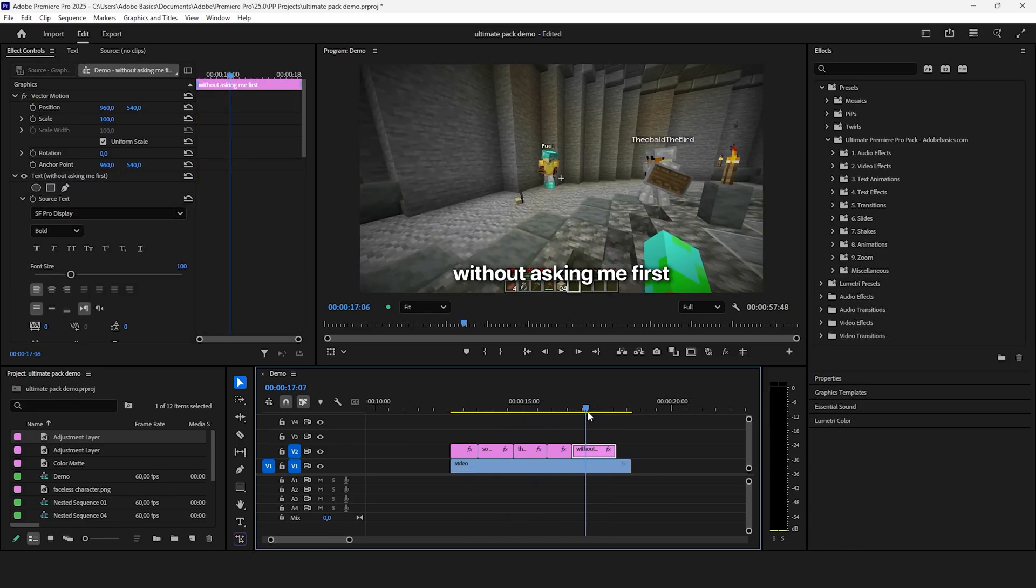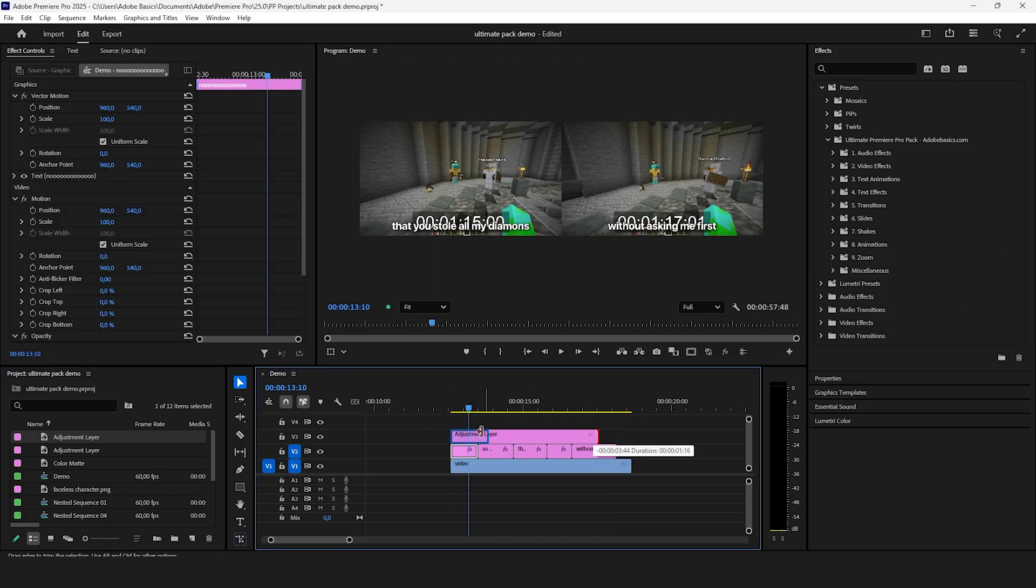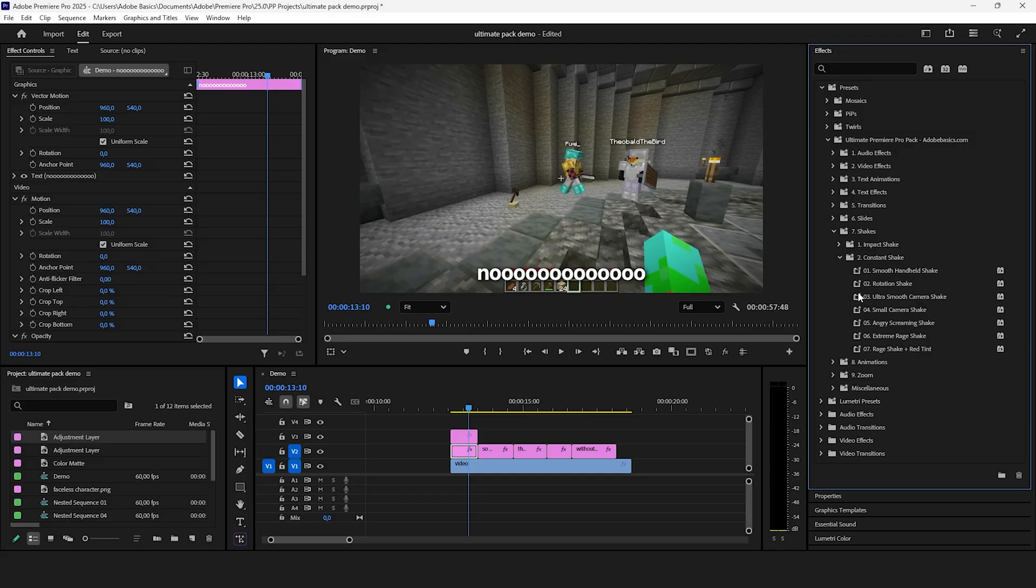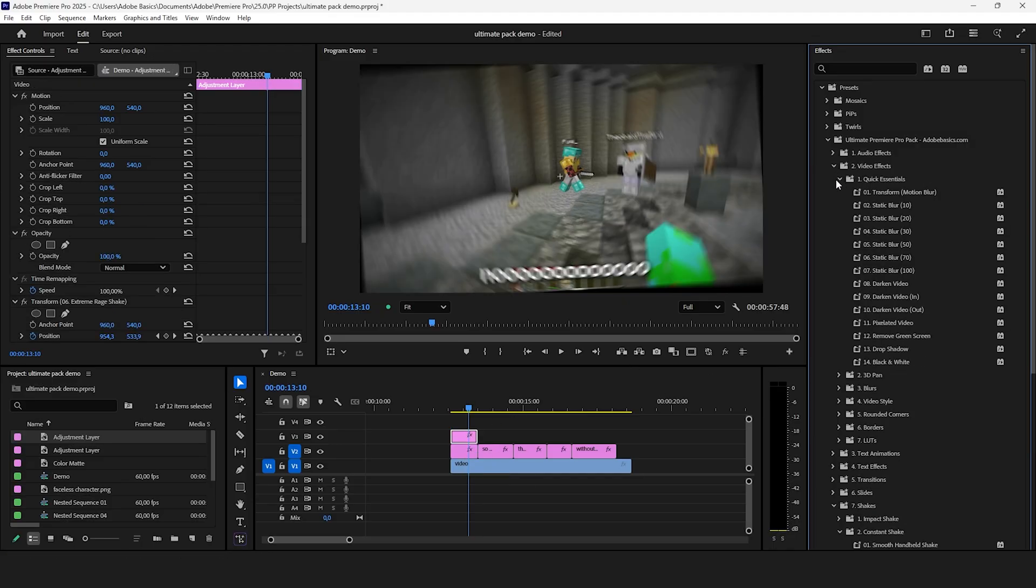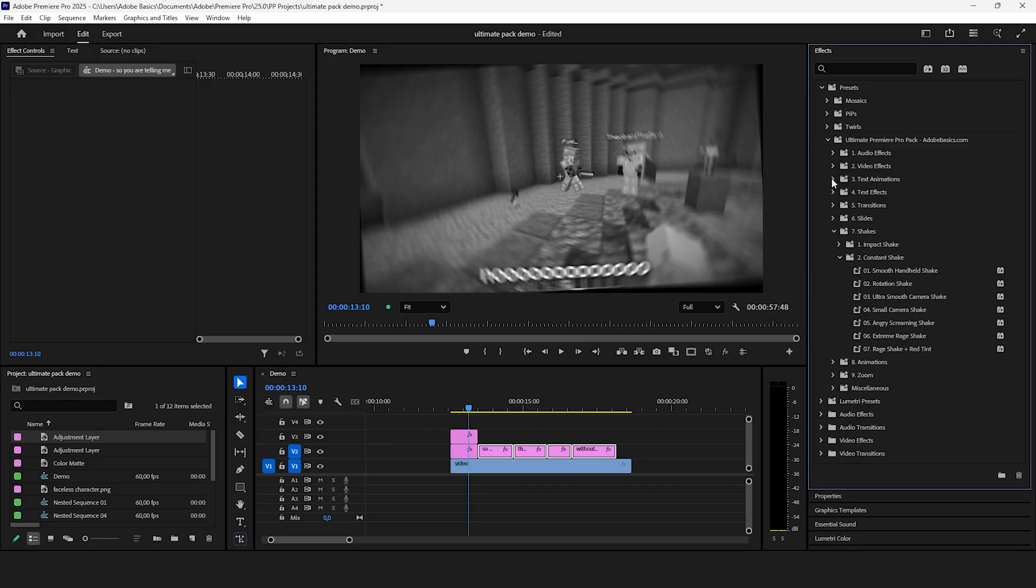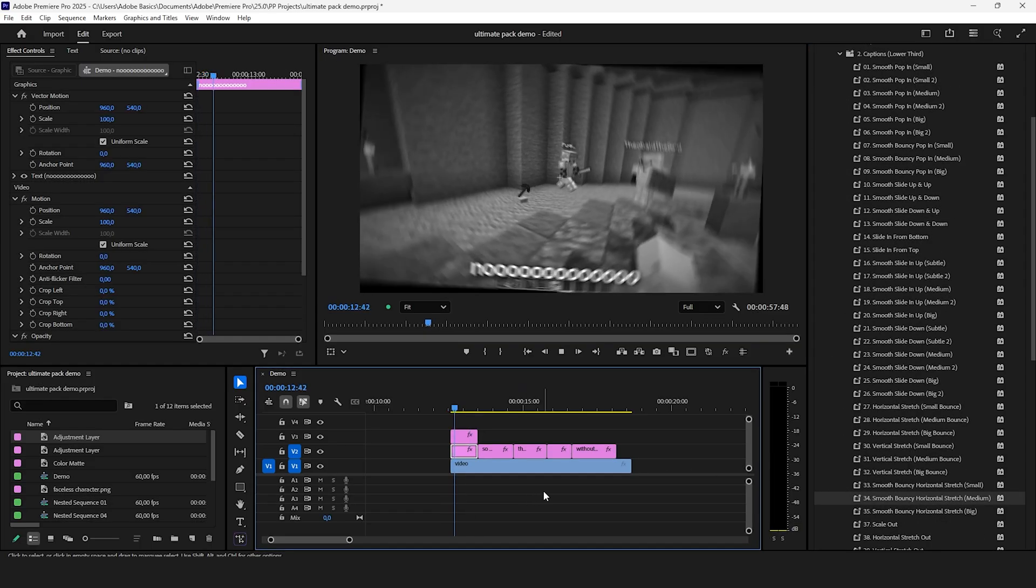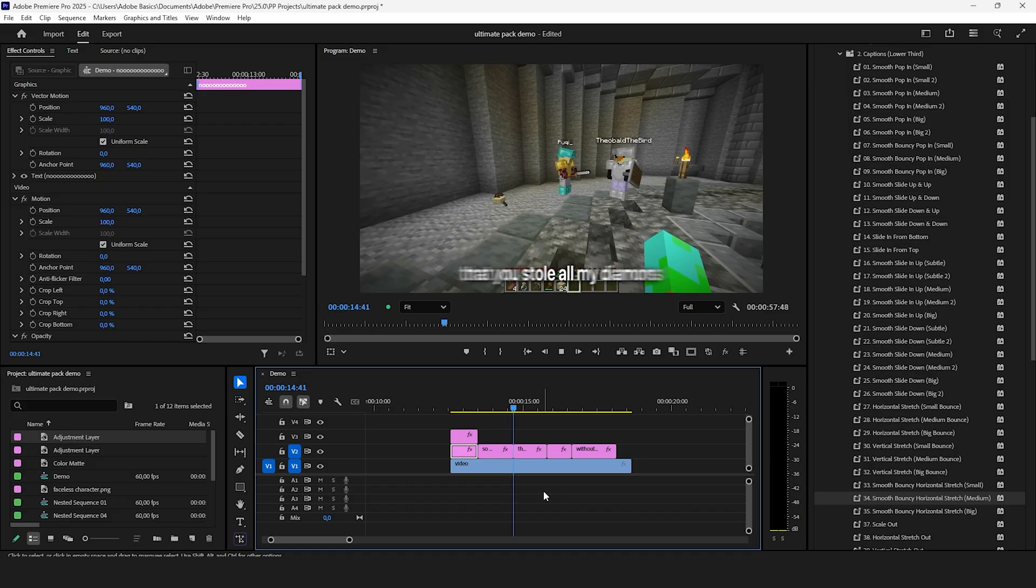In the next example you can really level up the video with a simple shake and a text animation. Choose one of the premium shake presets like the extreme raid shake and combine it nicely with the black and white effect to really show the anger. Then apply one of the many smooth bouncy text presets to achieve this incredible result.